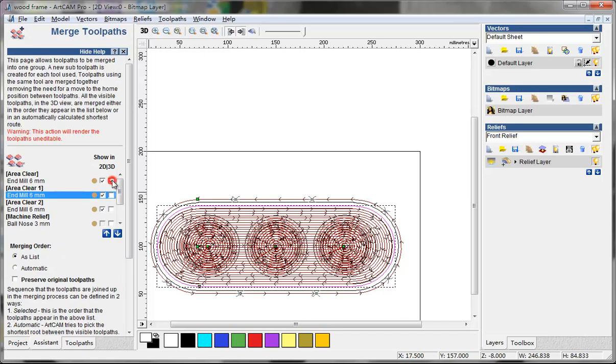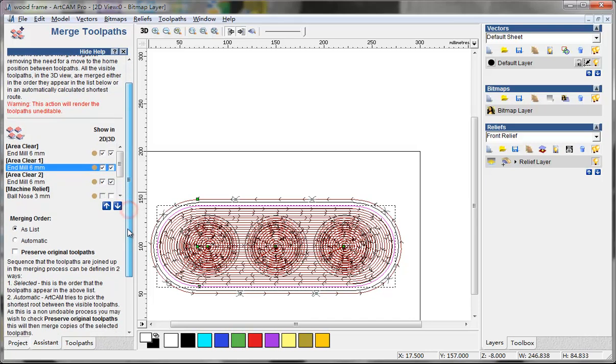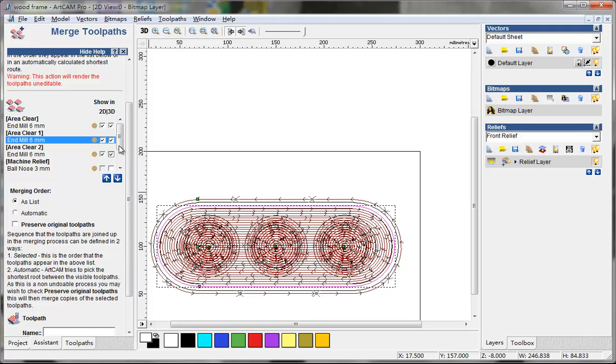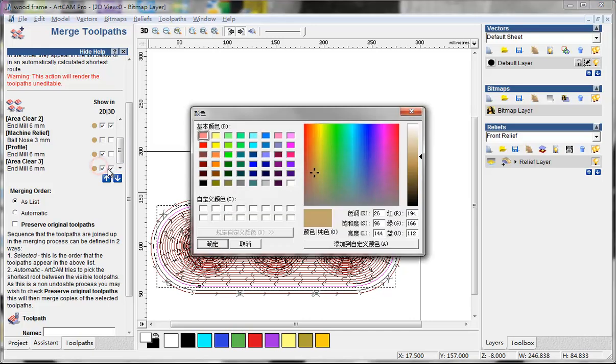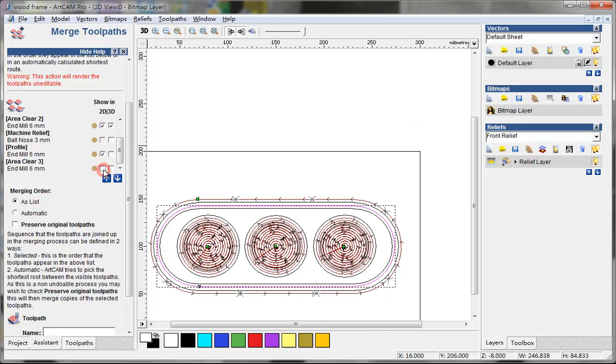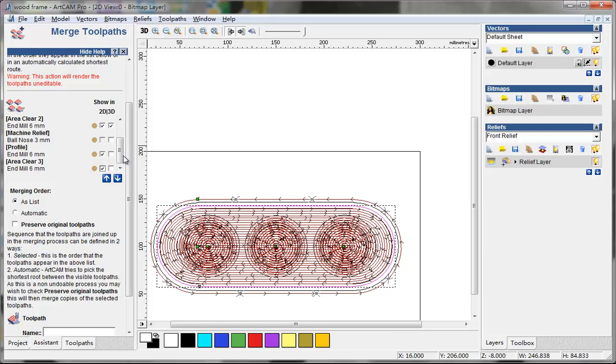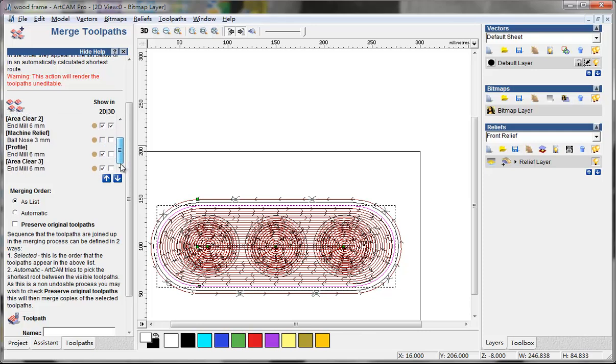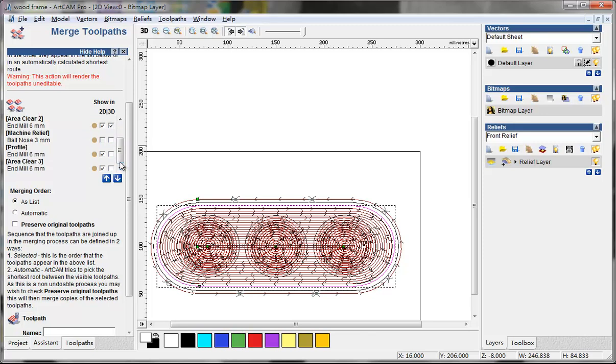In the 3D endmill, endmill, endmill, I do the 3 area clearance. I select this.